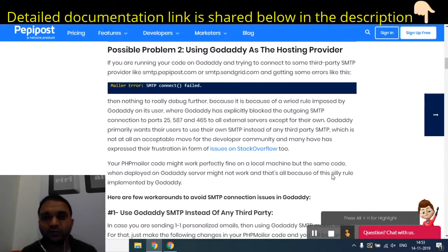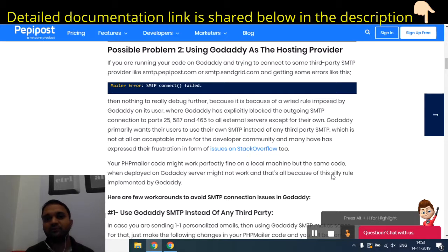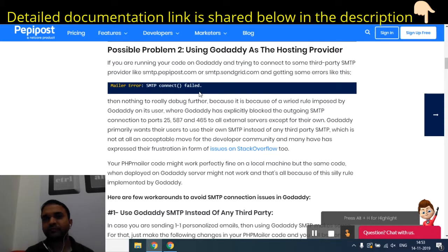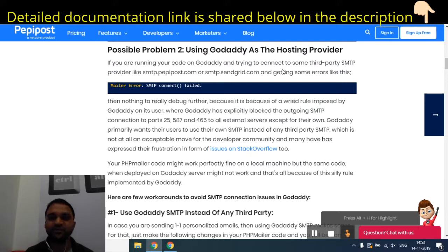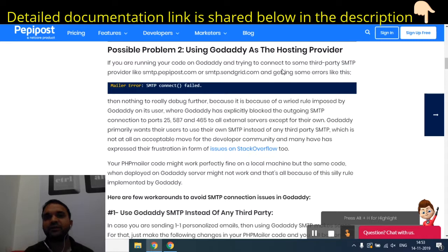In the case of GoDaddy, when you have installed PHP Mailer on your GoDaddy server — mostly in the case of shared GoDaddy hosting — this problem occurs. When you are trying to send emails from PHP Mailer, you will get an error like 'SMTP connect failed'. This error happens when you are actually trying to connect to an external third-party SMTP, such as Gmail SMTP or any other email service provider's SMTP.